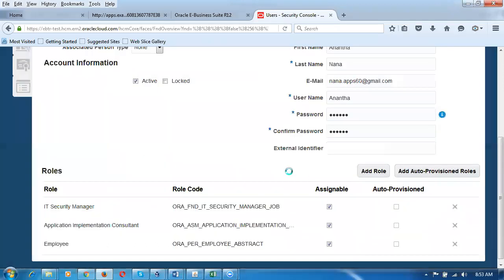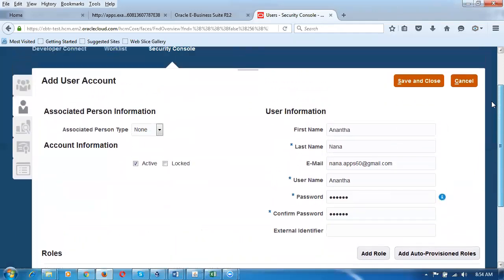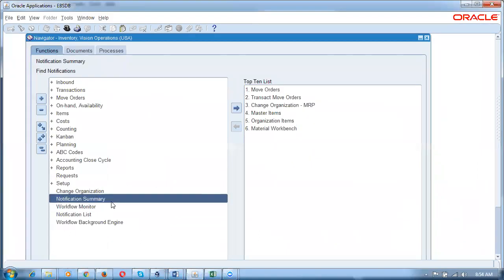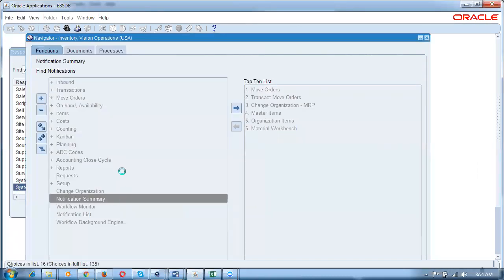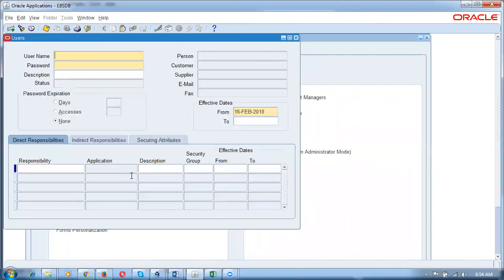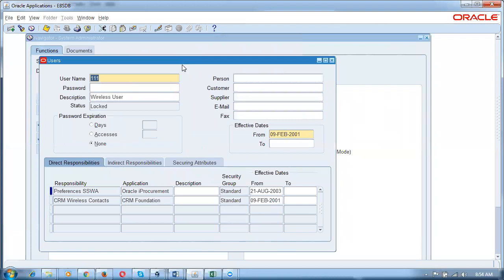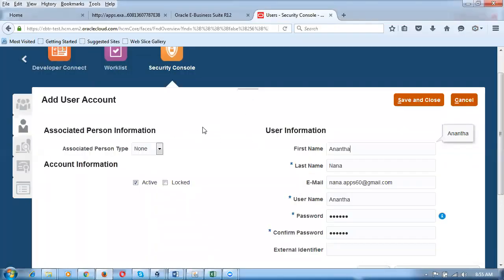I also add an abstract role called Employee. I'm giving these three roles to the user Ananta. Remember — if you create a user in sysadmin, he is not eligible to do any procurement activity at all. In EBS similarly, if you go to sysadmin and create a user — for example user 111 — that user cannot access procurement at all, even if you assign a purchasing responsibility. The person must be defined as a buyer or employee to perform any purchasing activity.